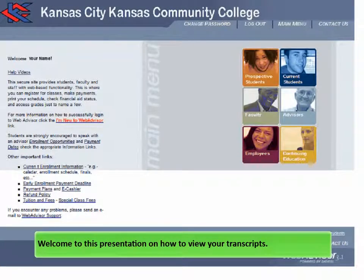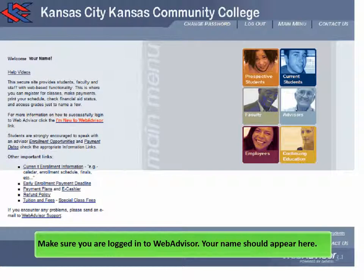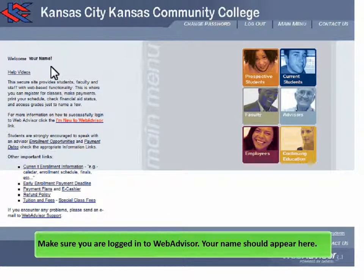Welcome to this presentation on how to view your transcripts. Make sure you are logged in to WebAdvisor. Your name should appear here.